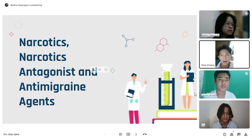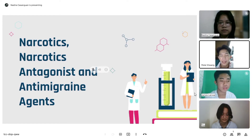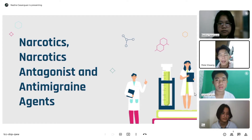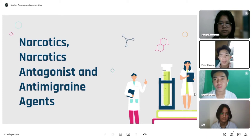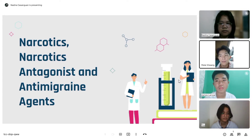Hello classmates, hello mom. We are Group C and we are going to discuss narcotics and anti-migraine agents. Narcotics and anti-migraine agents provide treatment for acute or chronic severe pain. These agents exert their effect on the brain and spinal cord to alter the way impulses from the peripheral nerves are processed, as a result pain perception and tolerance are altered.